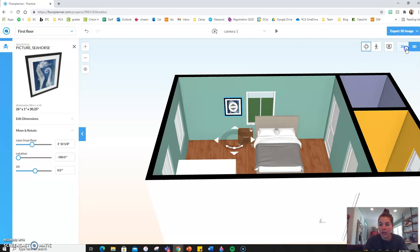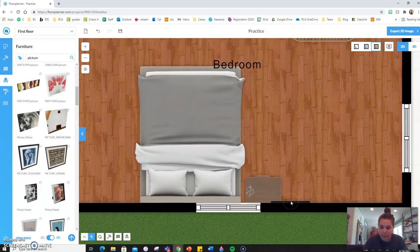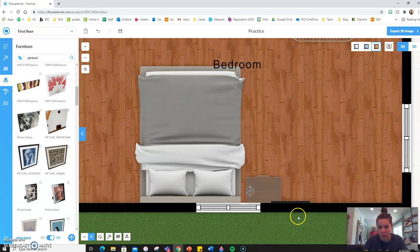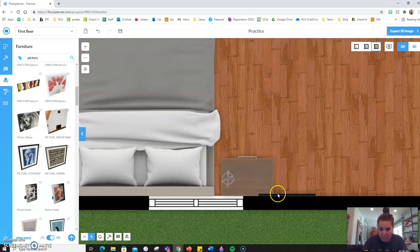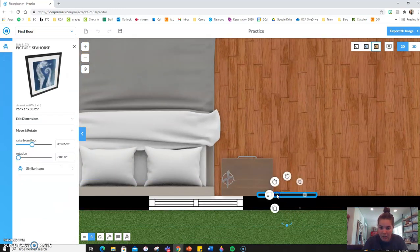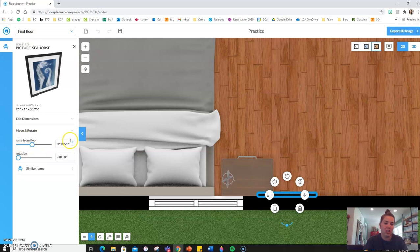Or in the 2D view, you can click on it, which sometimes it's hard to see things you have on the wall. So I zoom in. You can click on it. And then over here, it gives you some features and you can raise it from the floor and change where it is on the wall.